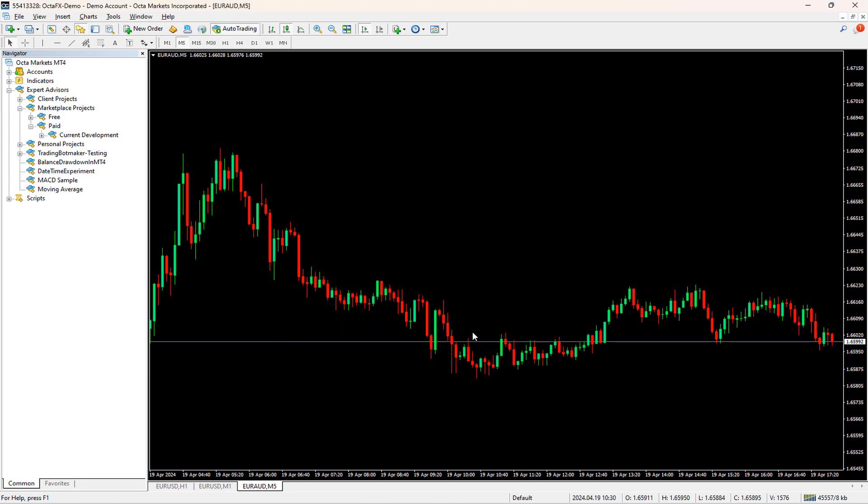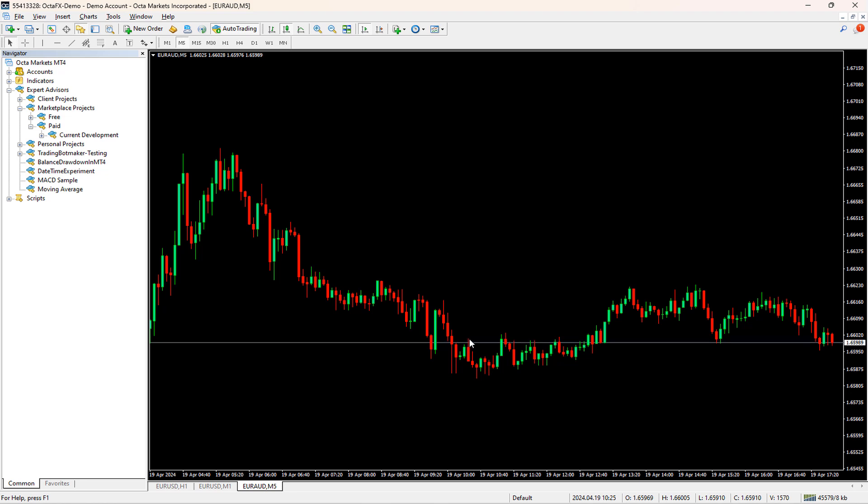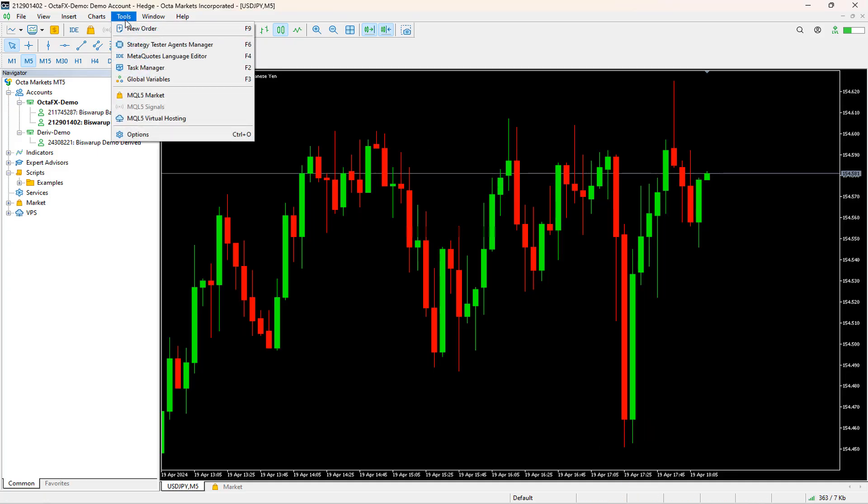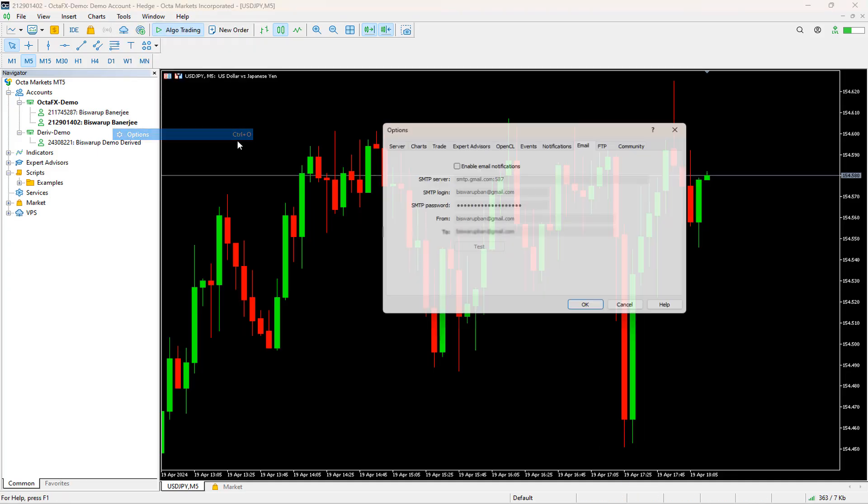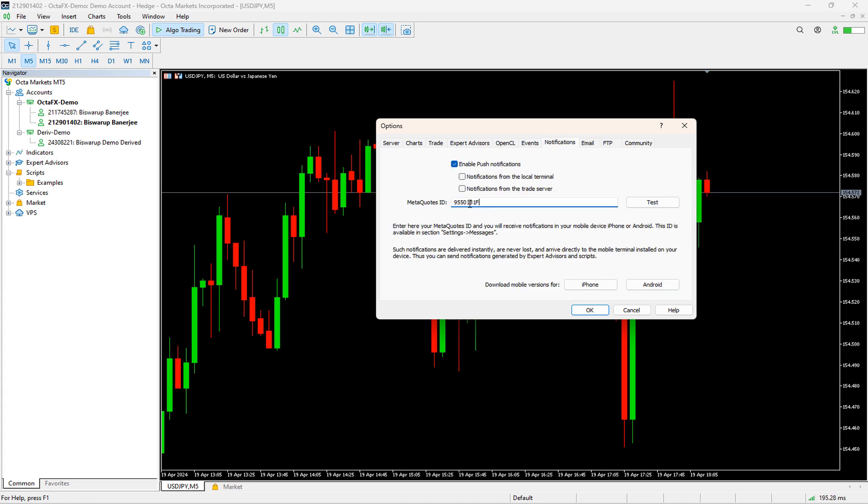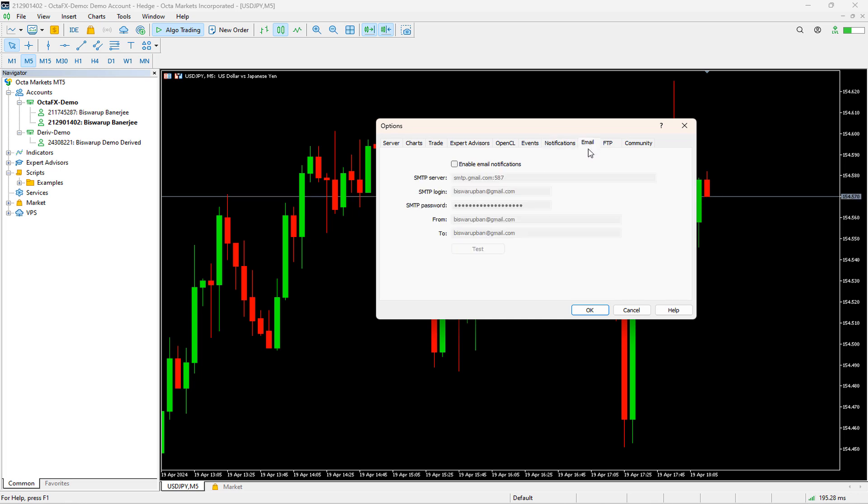From now onwards, you should be receiving all push notifications and emails. Now it's time to configure the same for MetaTrader 5. You might be thinking again it would be a different process. Then I must tell you that it is the same process that we just followed for MT4. The only difference is to get the MetaQuotes ID from the MetaTrader 5 mobile app and put it inside the MetaQuotes ID box for MT5 on the MQL website. Next, copy the ID into the same place where we did it for MT4 while configuring push notification. For email, the process is exactly similar. Thank you and I will see you in my next video.